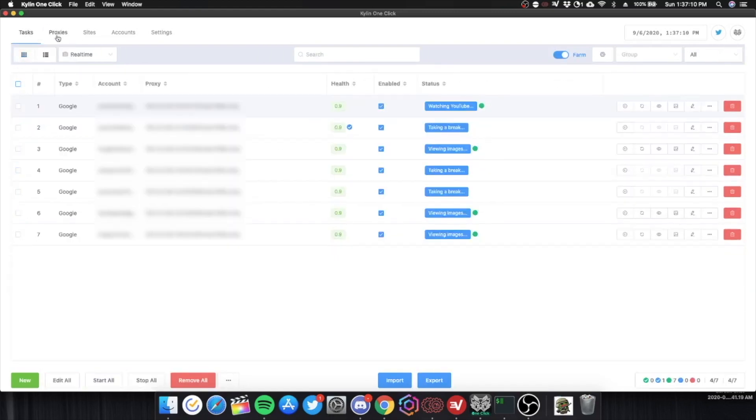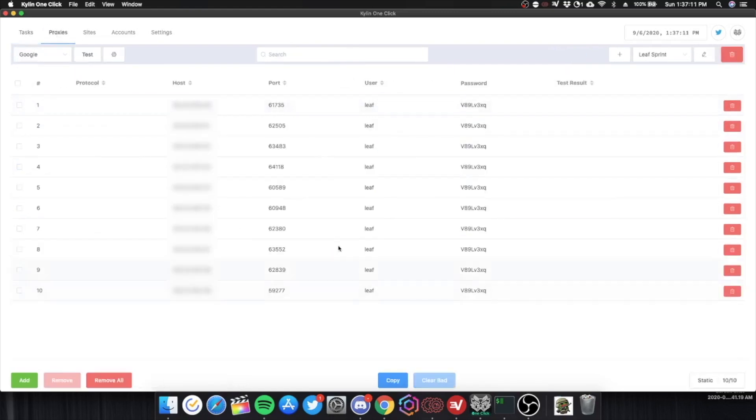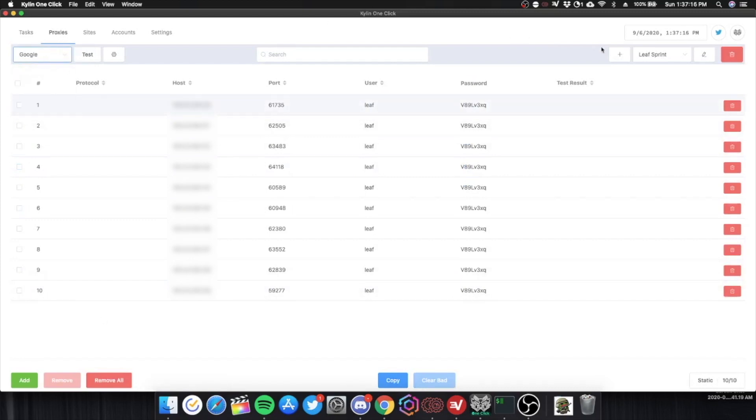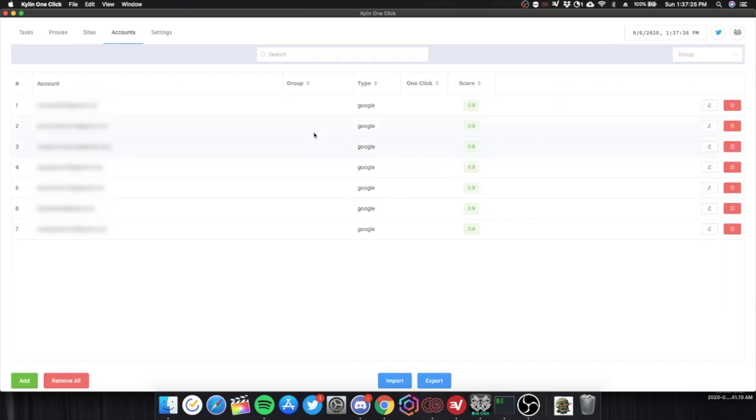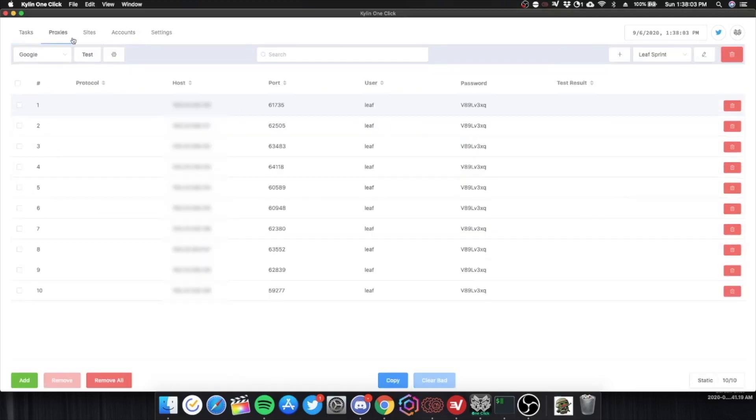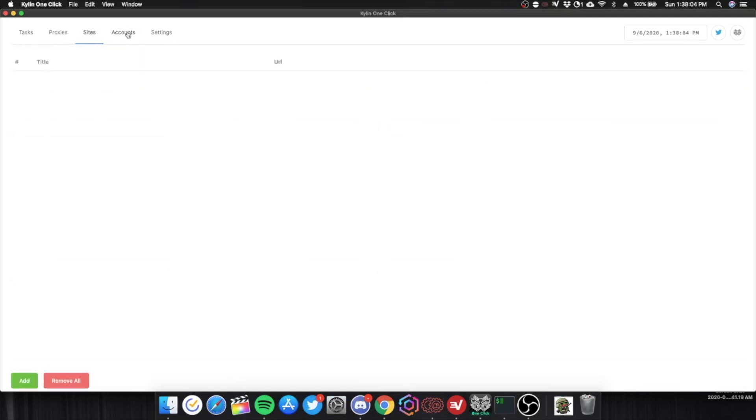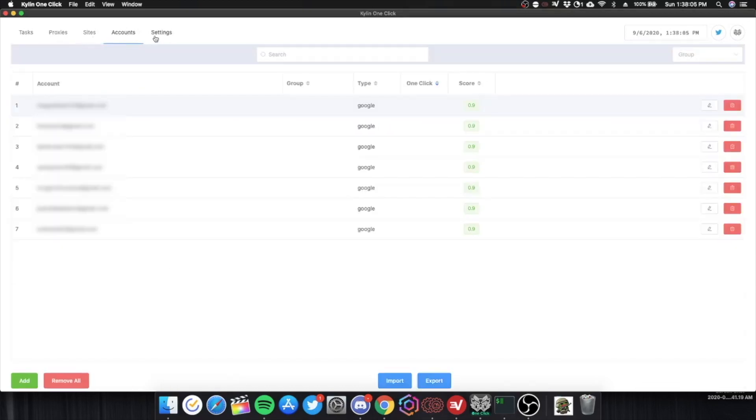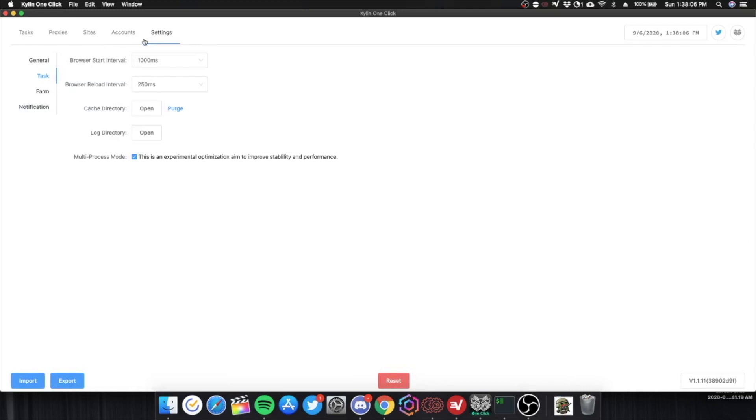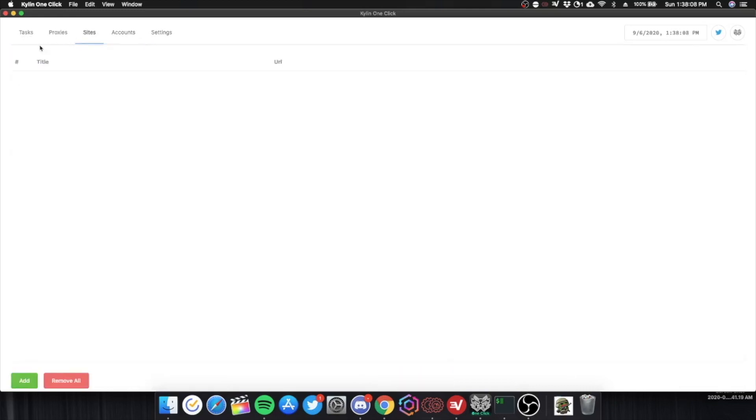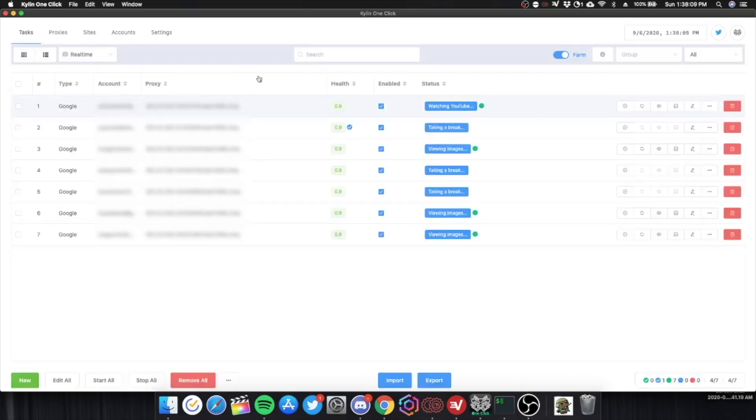And also for proxies. You can add your proxies in here. Test them on reCAPTCHA. Test them on Google. Add your different groups here. Accounts you add your Gmail accounts in here. You can import and export the accounts and stuff. To easily farm your one clicks.